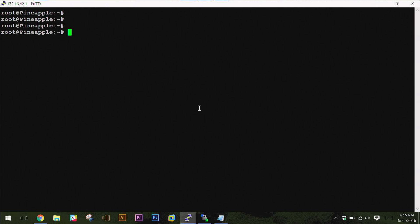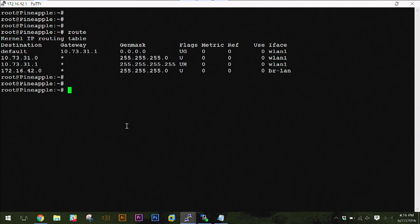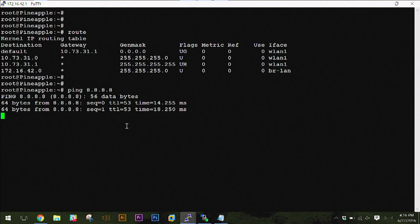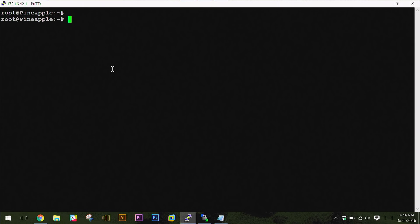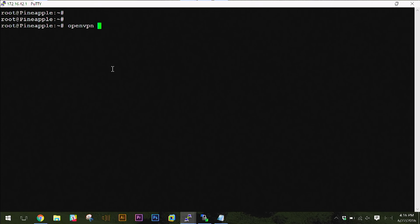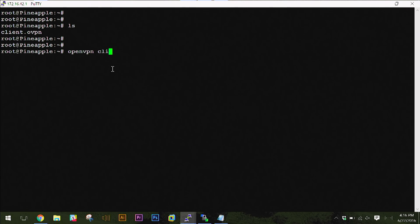The next thing is, before I go ahead and dial in as it were, I want to run 'route' and show you something. My default gateway is 10.73.31.1 — that's our network here at the office. So if I were to ping whatever, those packets are going out through this default gateway. What's going to happen after I dial in — all I have to do is run openvpn and specify the file. If I do openvpn with that client.ovpn file — remember this is that file that has all the certificates — I'm not prompted for anything.